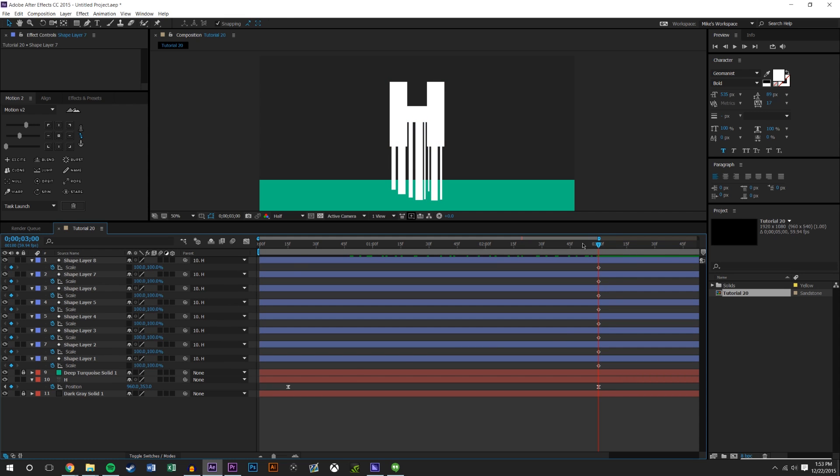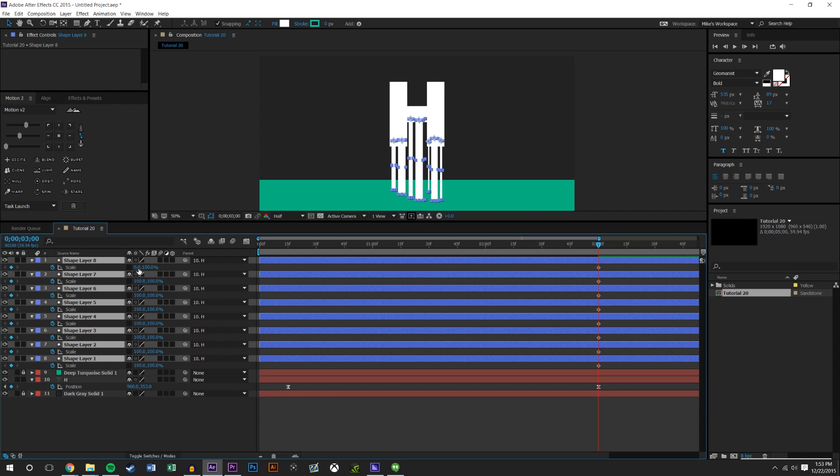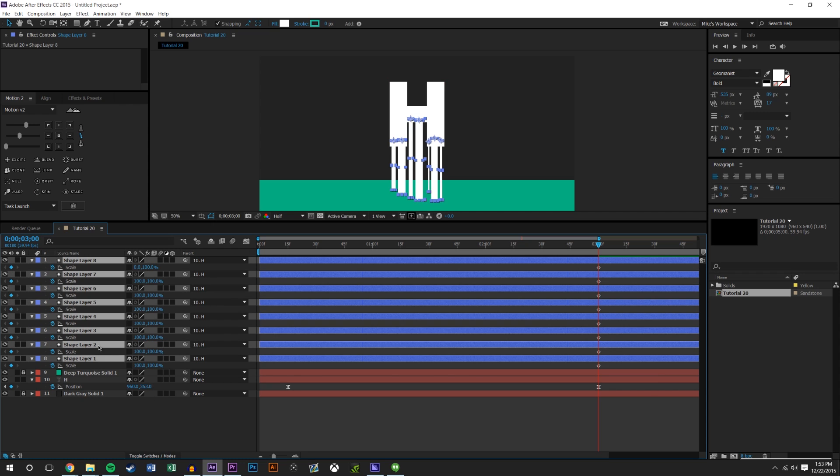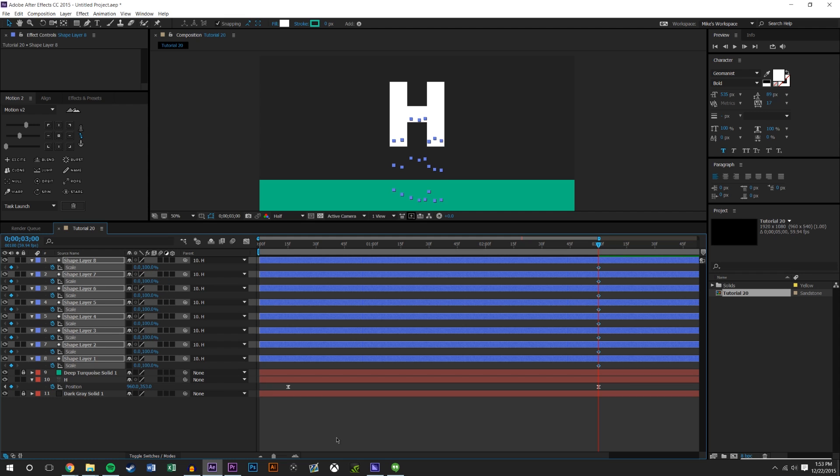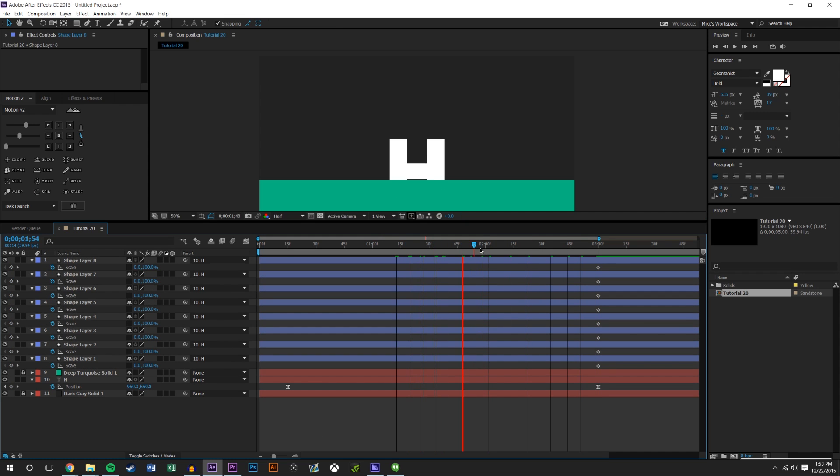I'm just going to set keyframes across the board, just hold down and drag and it creates keyframes. I want these to be zero in the X direction. I'll select all of them, zero shift 100, and it should change them all.